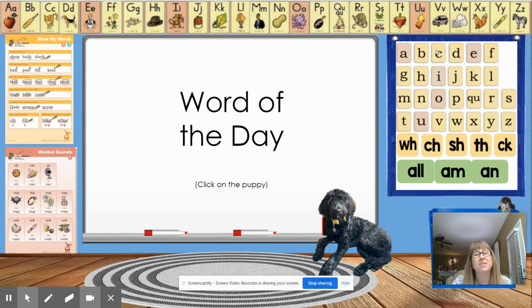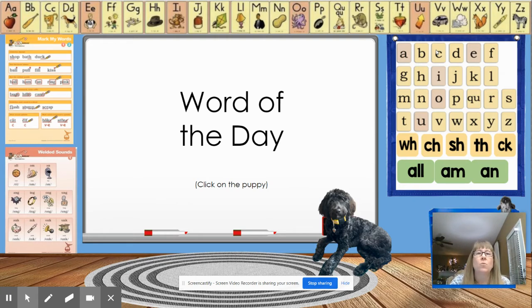That's right. It makes it plural. Our base word is singular, which means one. Then when you add an S, it means more than one. Let's check out our word.